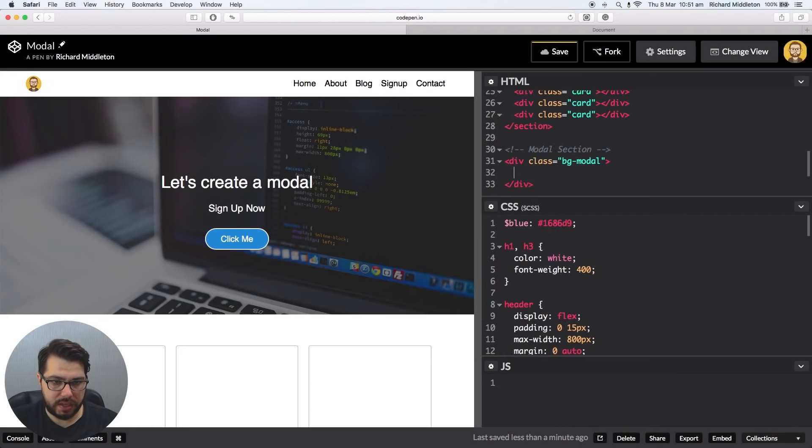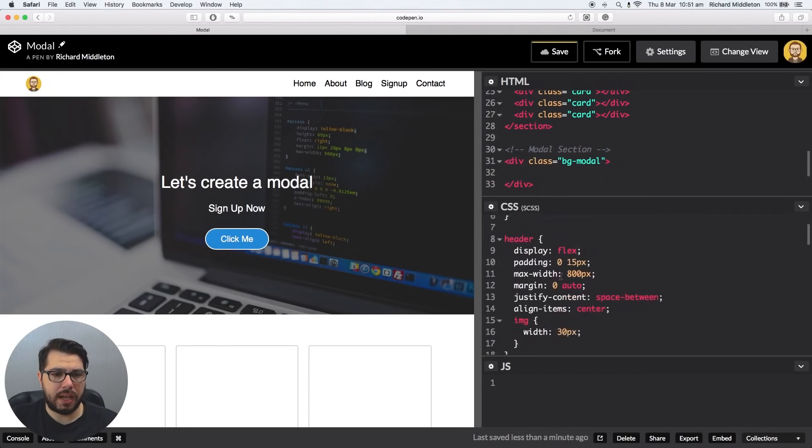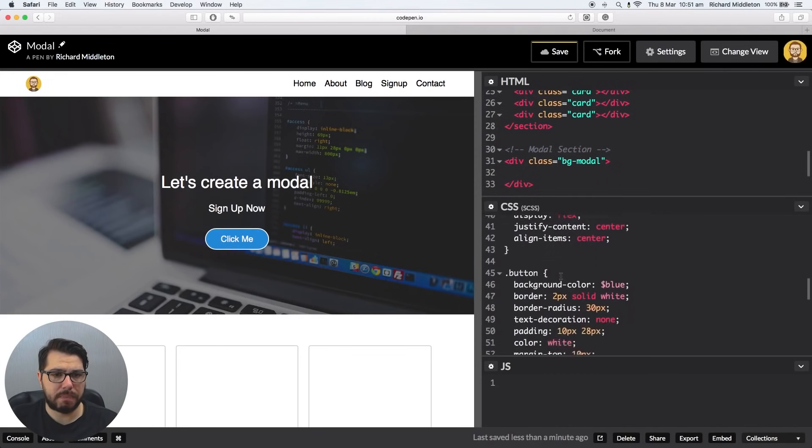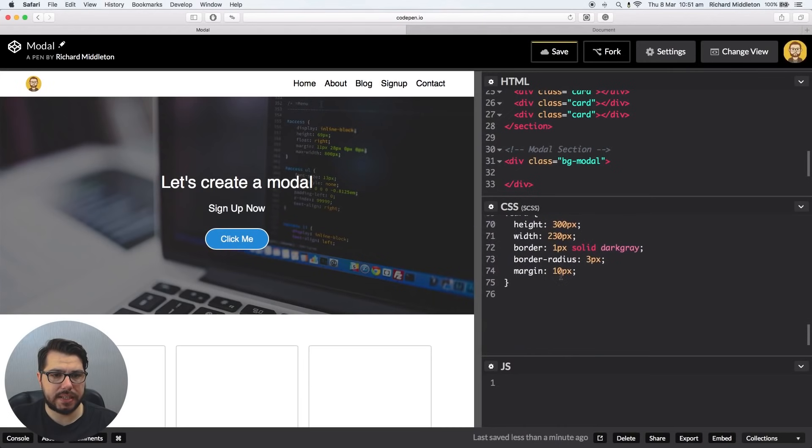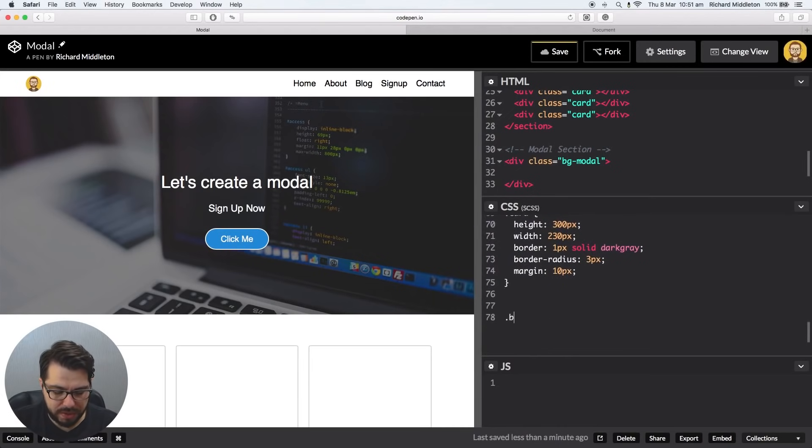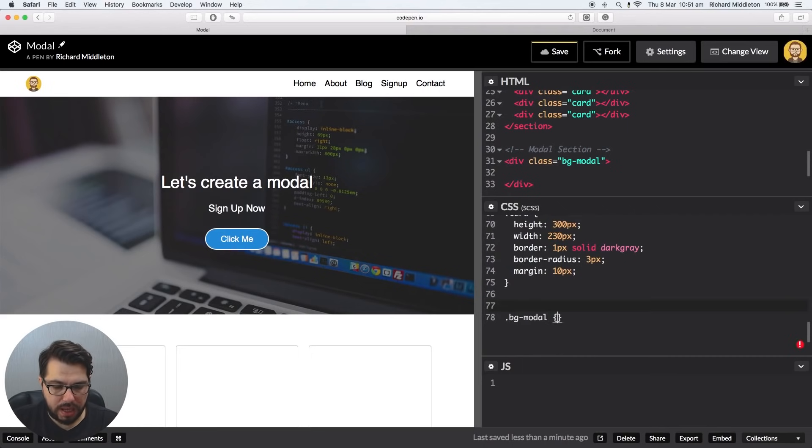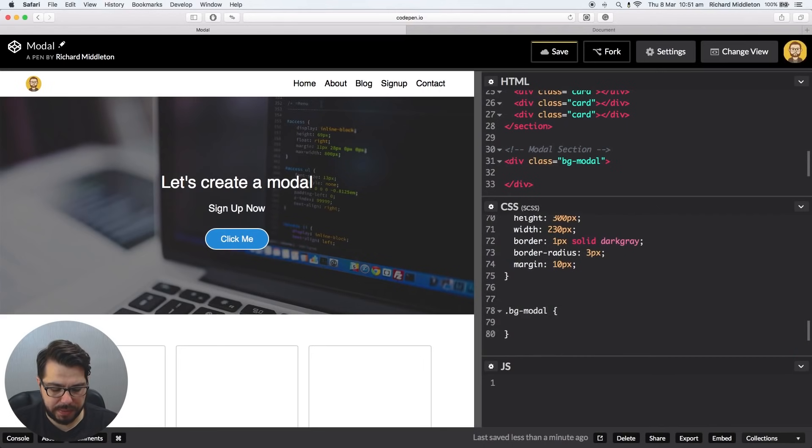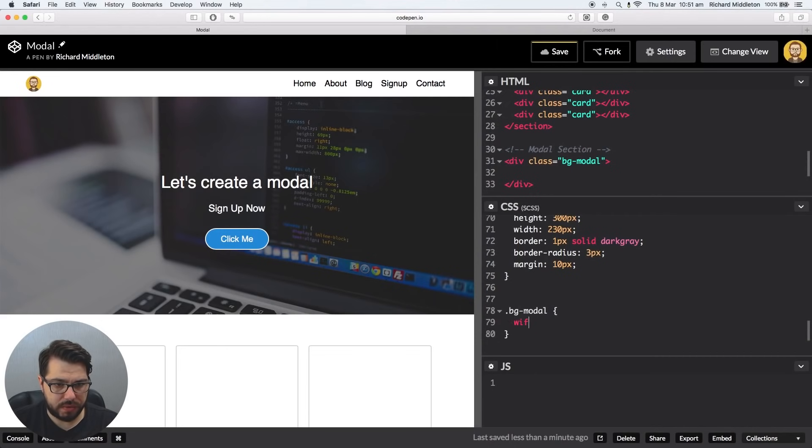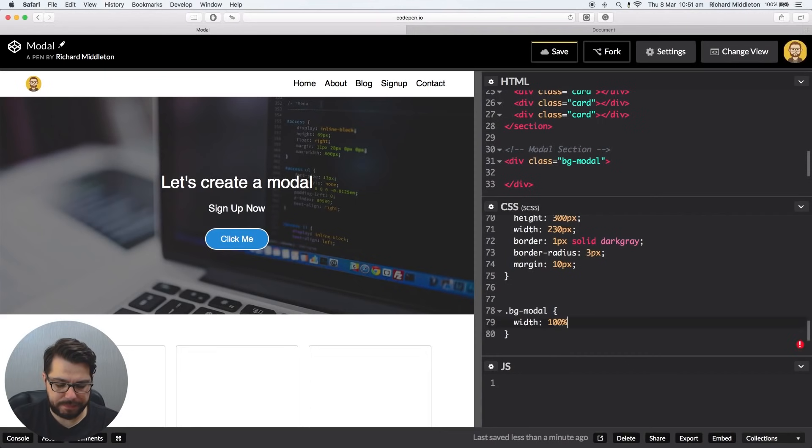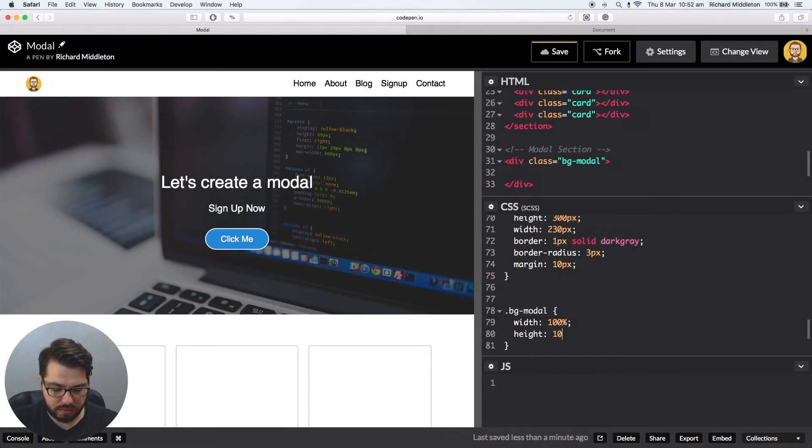So there you go again. So bg-modal, let's jump down to the bottom of the CSS and let's start styling that modal then. We're going to say .bg-modal, and we're going to say it needs to be the full width, which is 100%, and the full height because it covers the whole of the background, 100%.